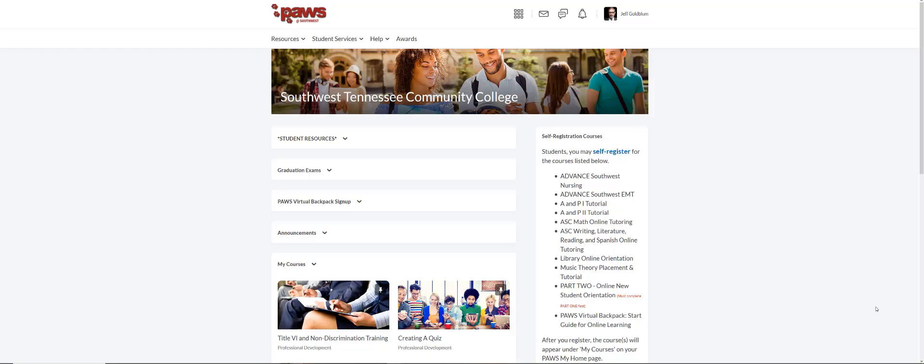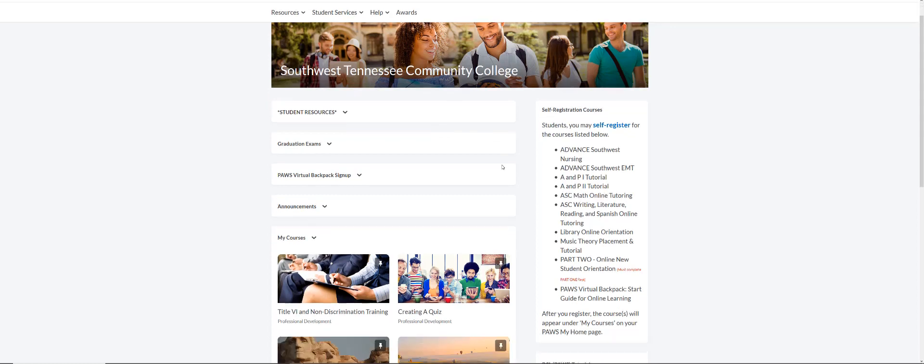This short video will show you how to quickly email an instructor or another student. Once you're logged into PAUSE, you'll want to go to a specific class.